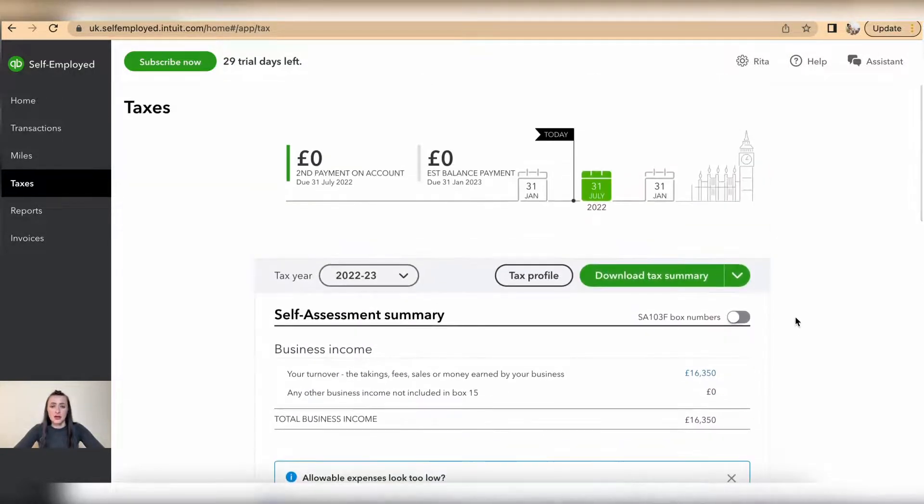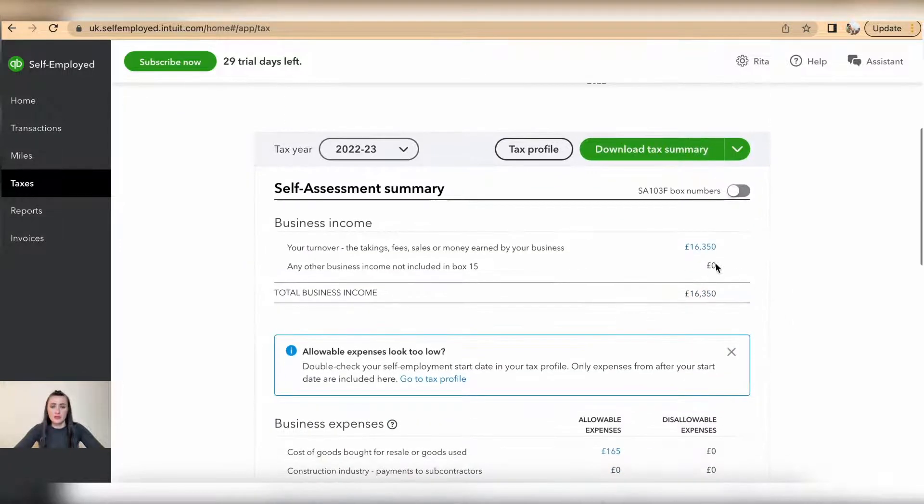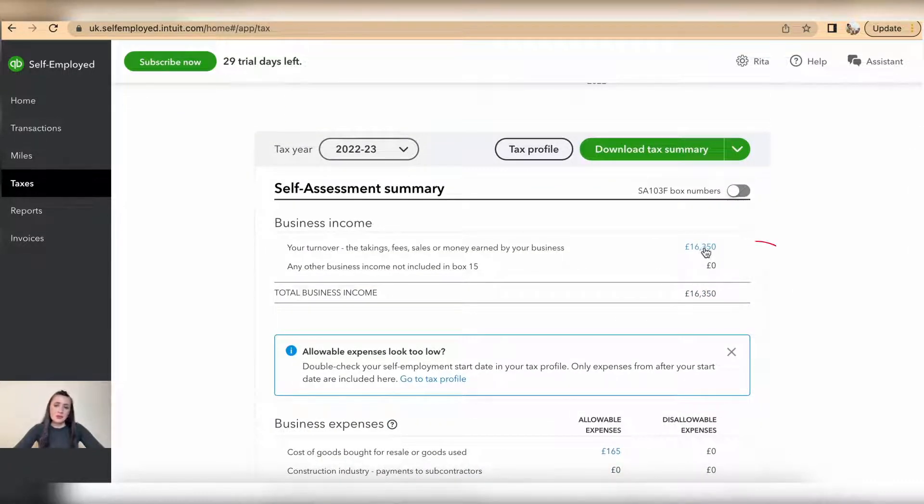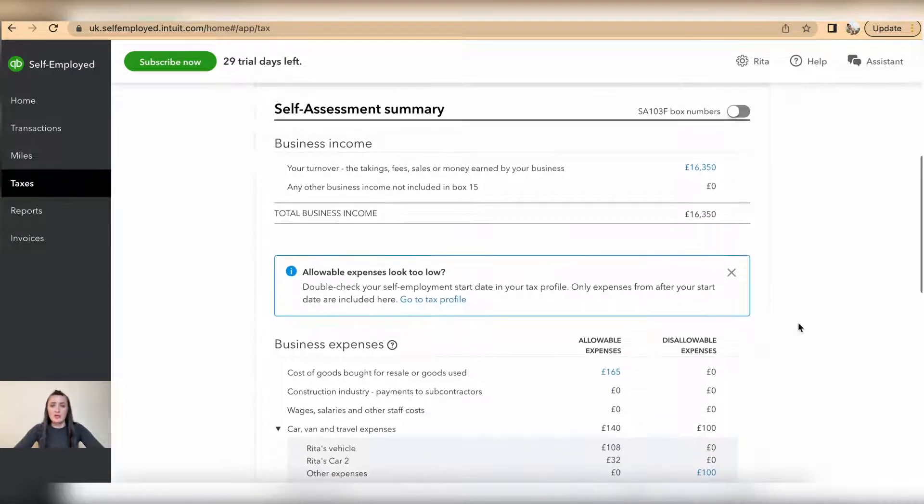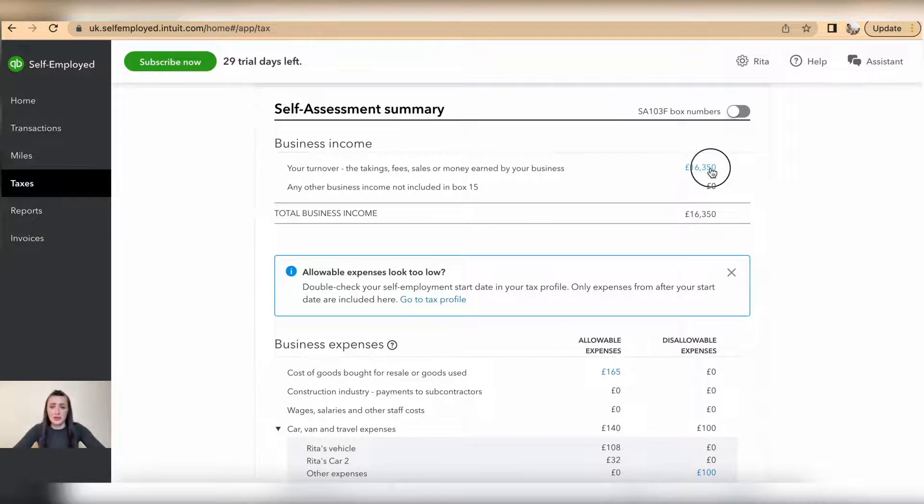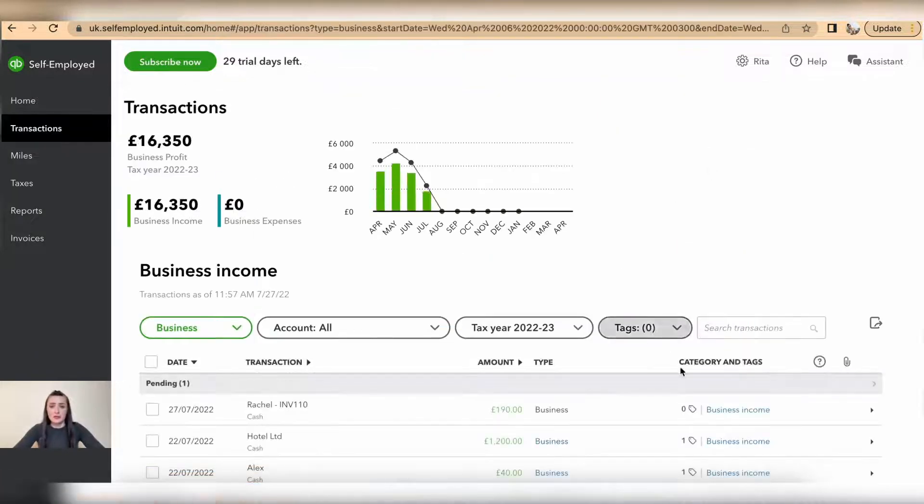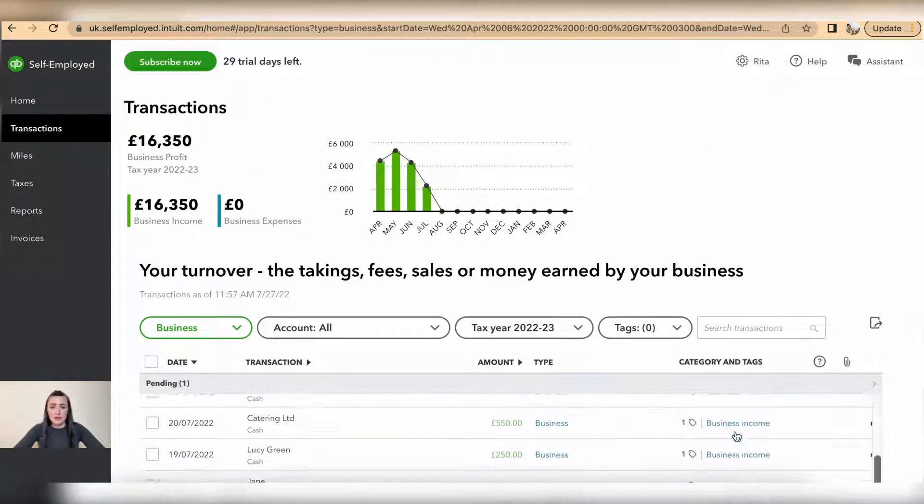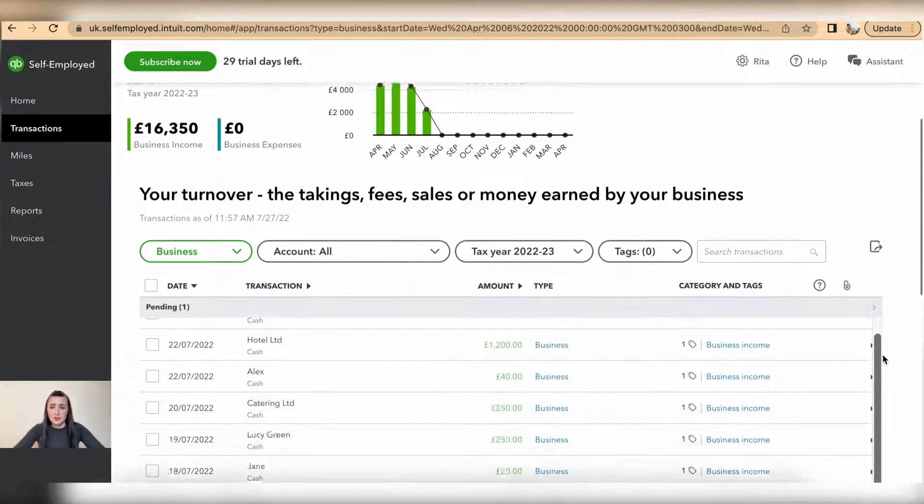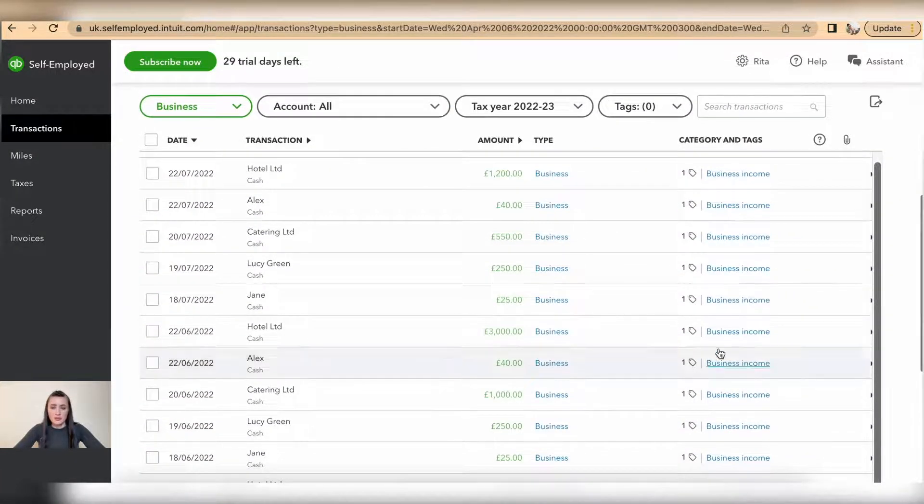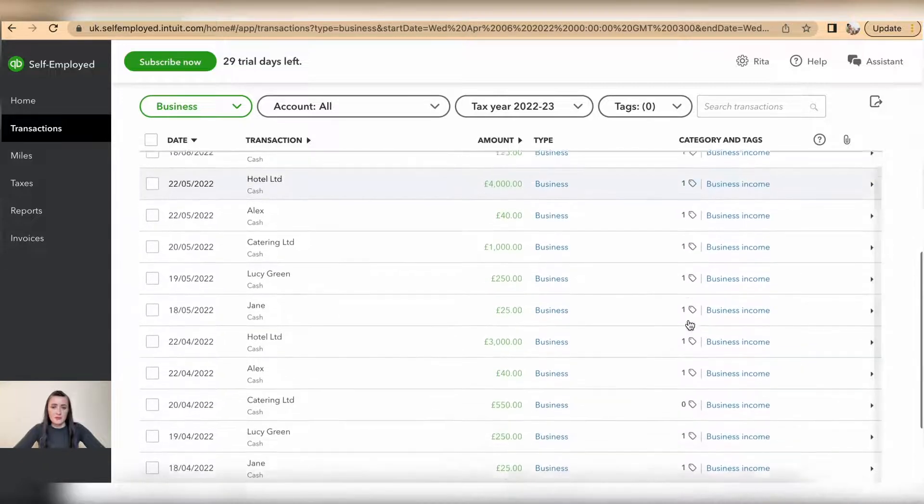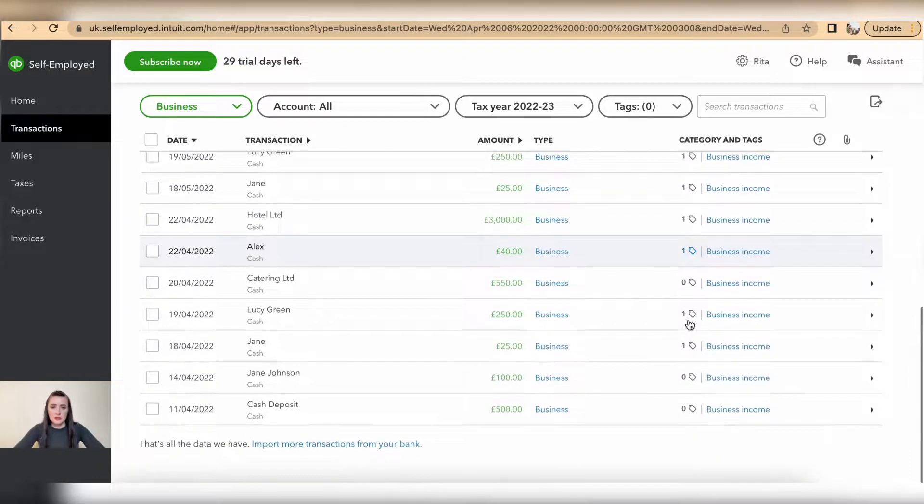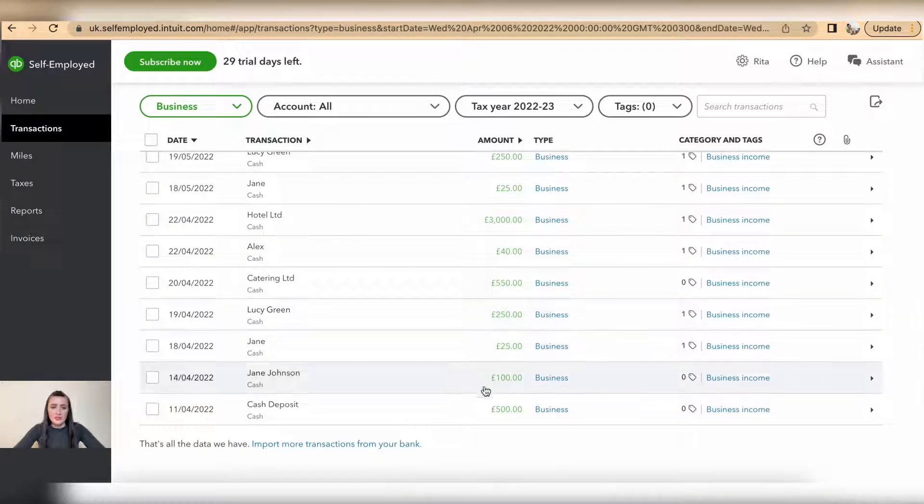So any blue numbers showing up on this self-assessment, you can actually drill in so you can see a breakdown. Click on this breakdown and you will see all your transactions. For example, if I scroll to the bottom...